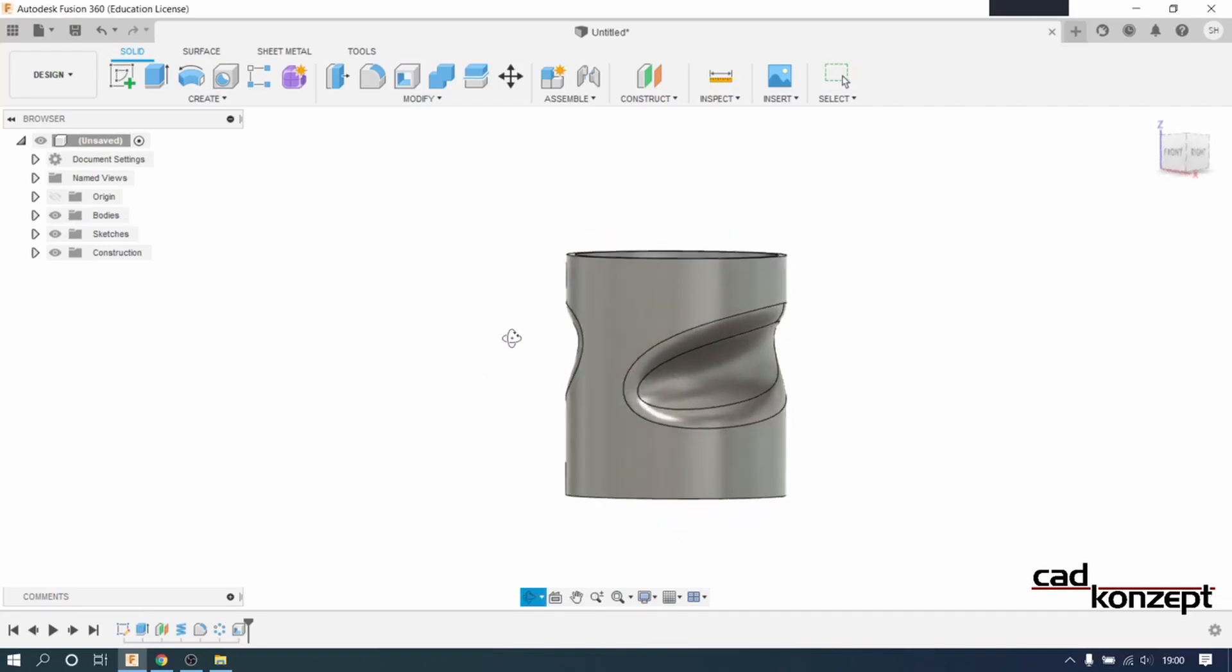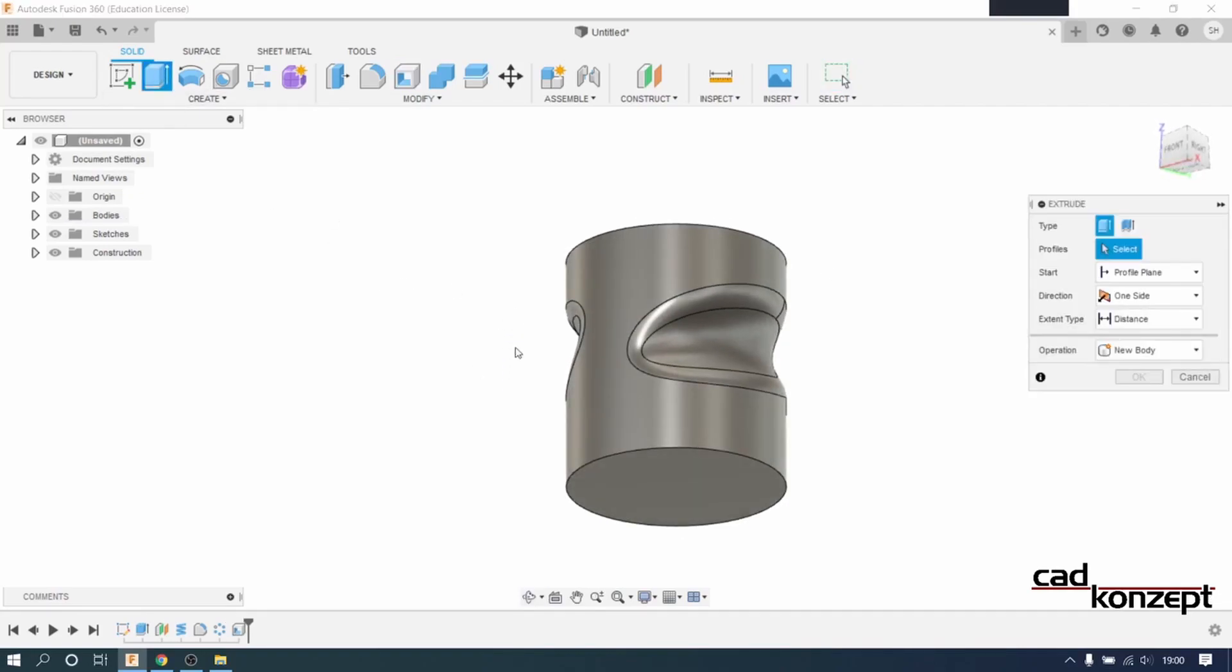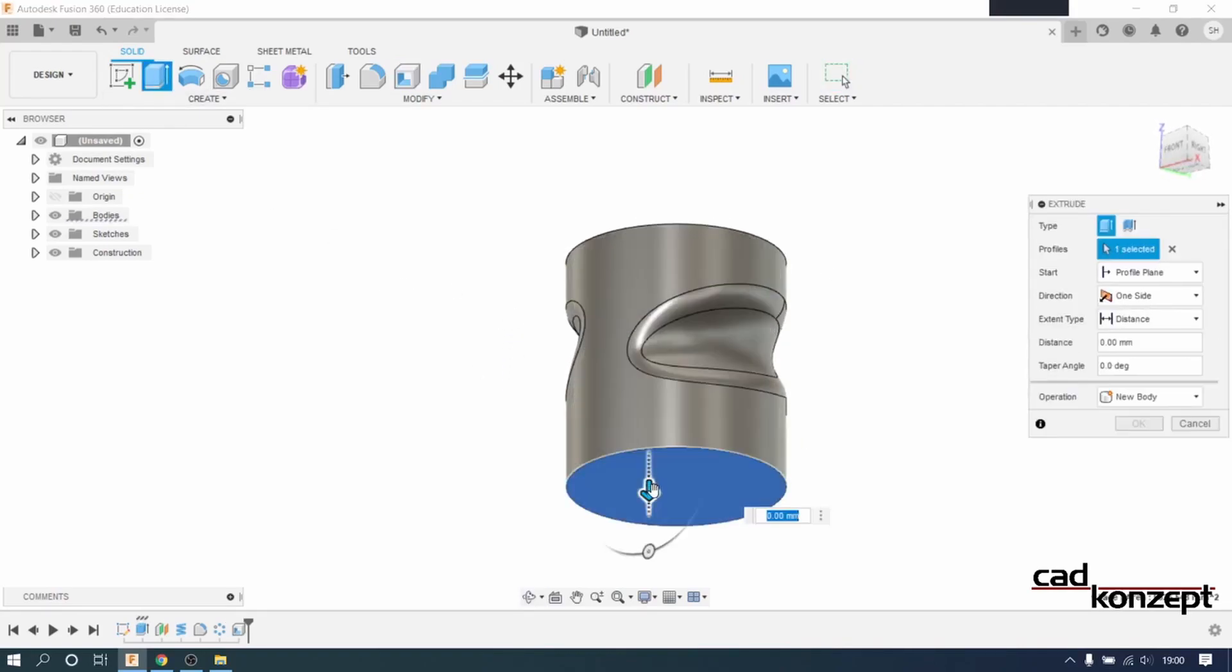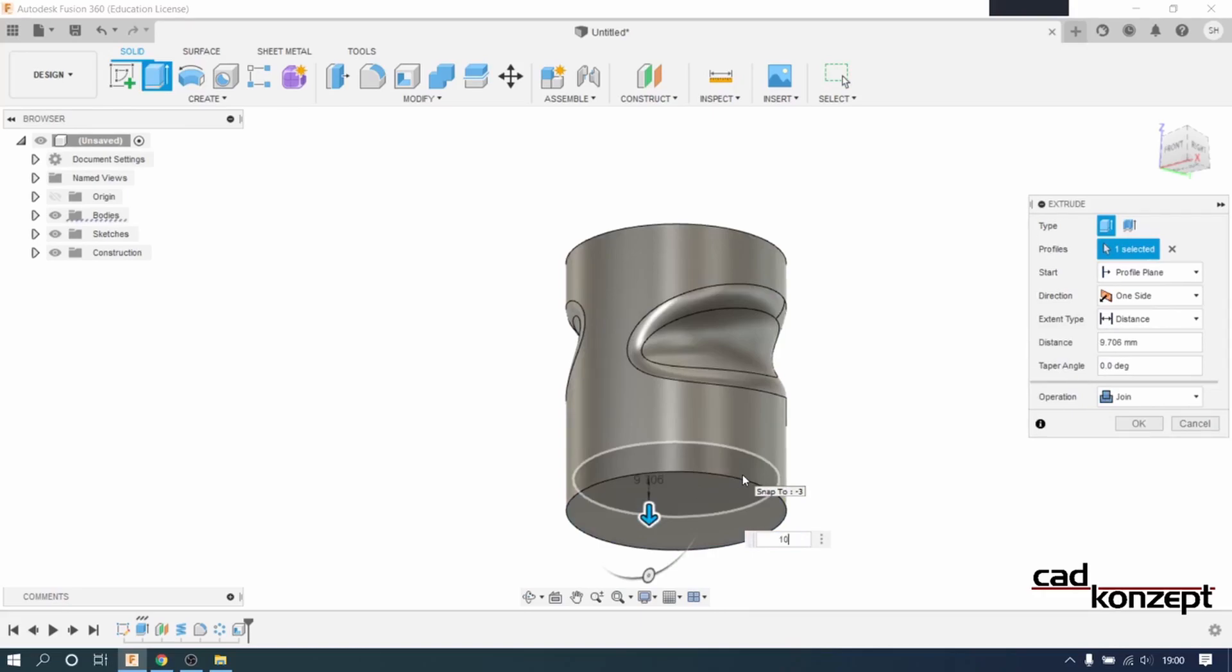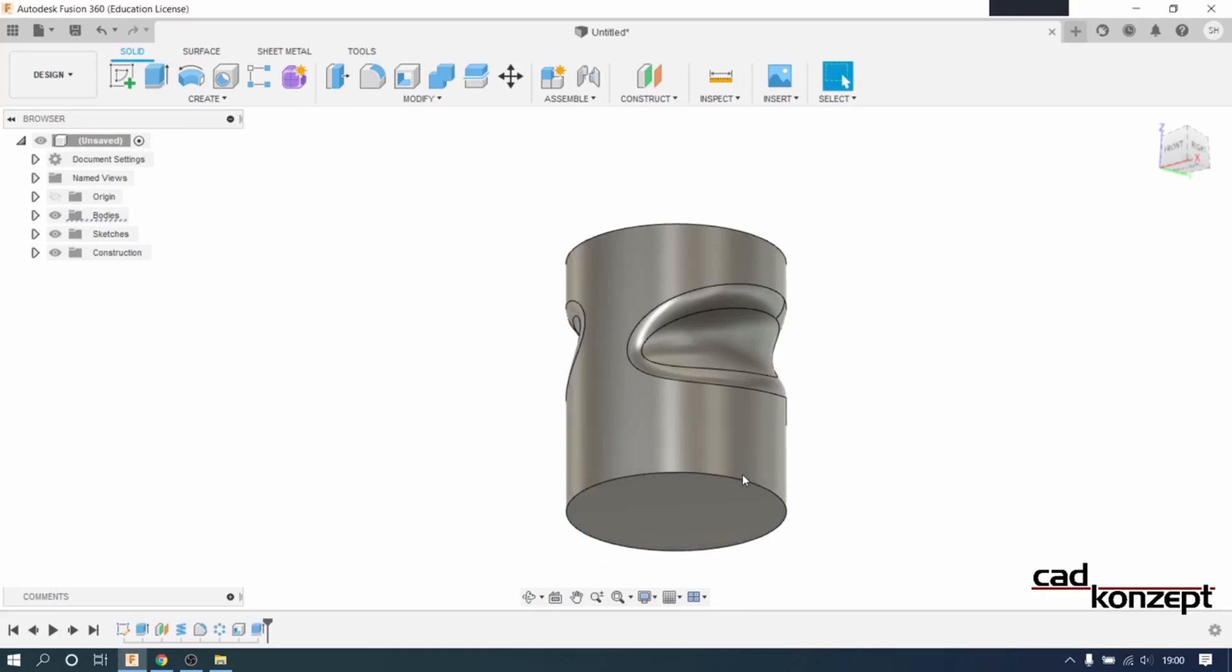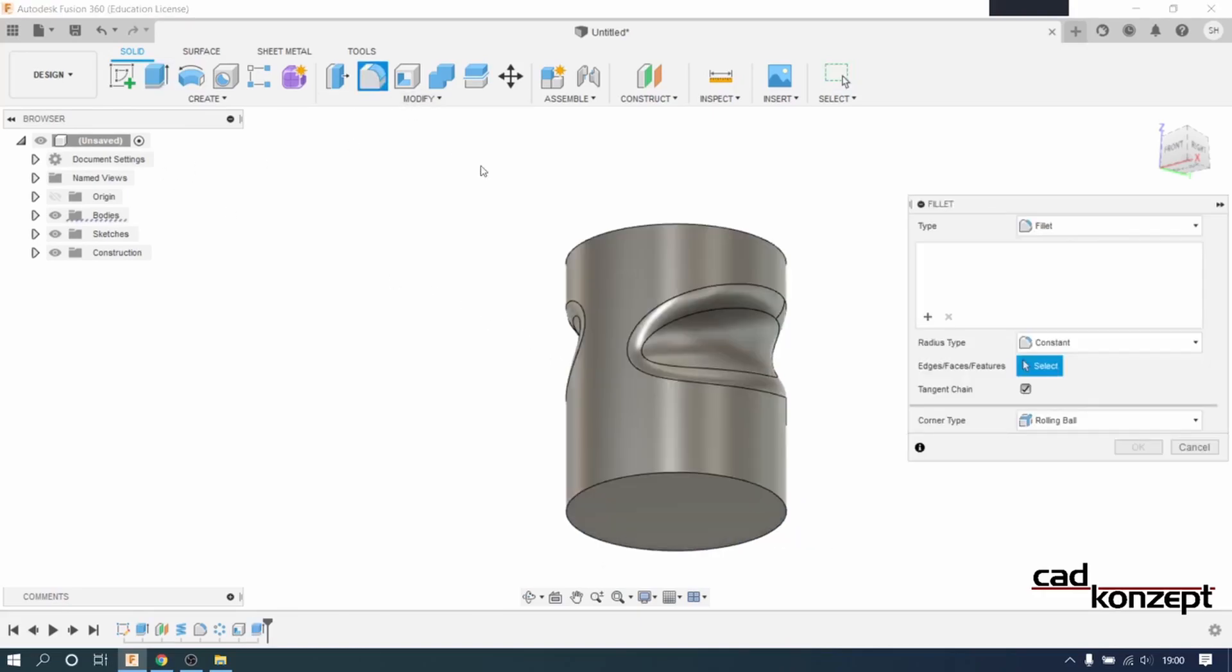We do another extrusion of 10mm at the bottom. At the end we add another fillet of 5mm.